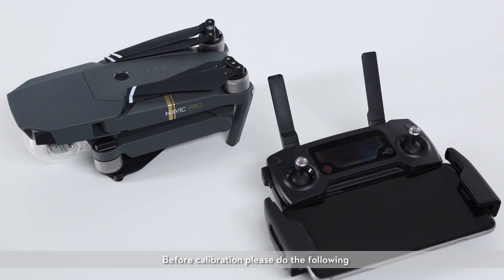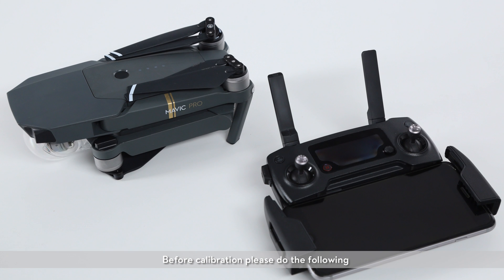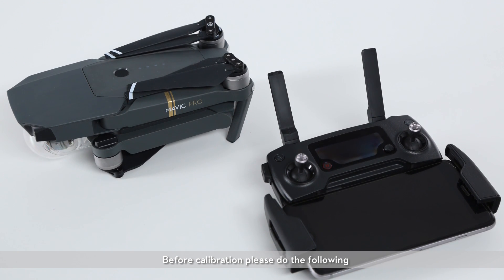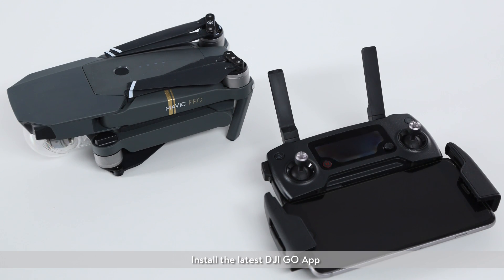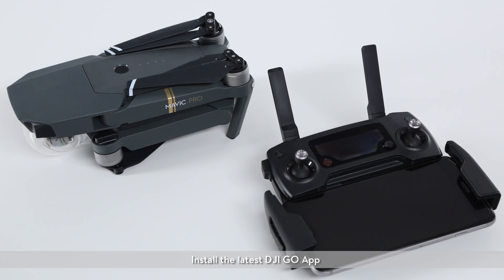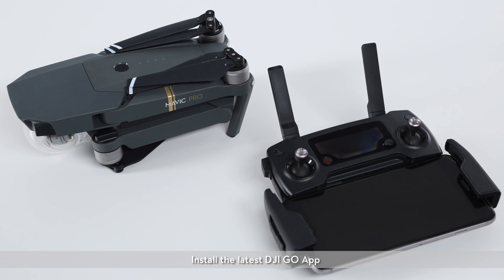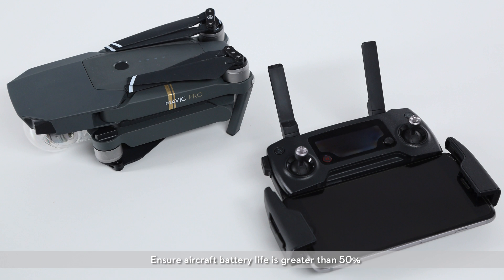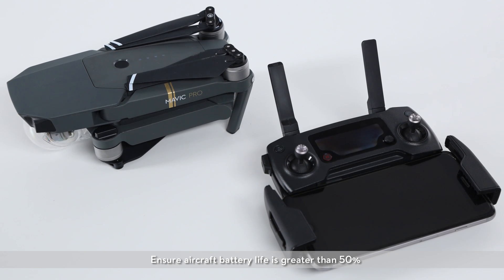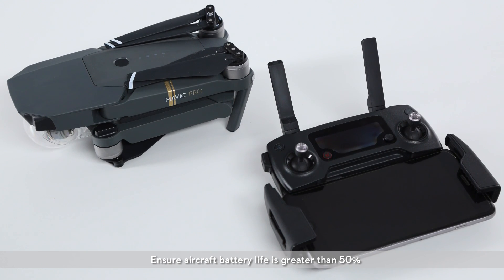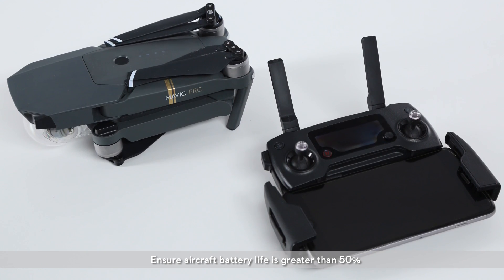Before calibration, please do the following. Install the latest DJI GO app. Ensure aircraft battery is greater than 50%.